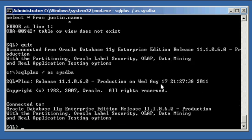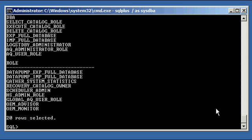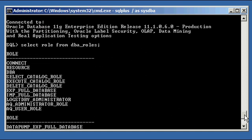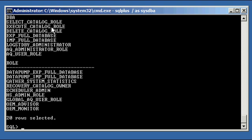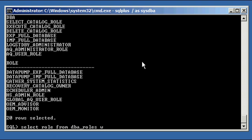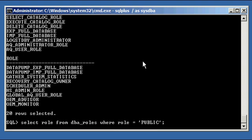To see the roles currently defined to the Oracle database, and they're all going to be predefined because I never defined any. Select role from DBA roles. Here are all the roles here. There's 20 of them. And again, these all have multiple privileges, system privileges assigned to them. So if you were to grant this privilege, let's say, select underscore catalog underscore role to a user, all privileges containing that role would be granted to that user implicitly. So if you type in select role from DBA roles where role is equal to public, nothing comes up.